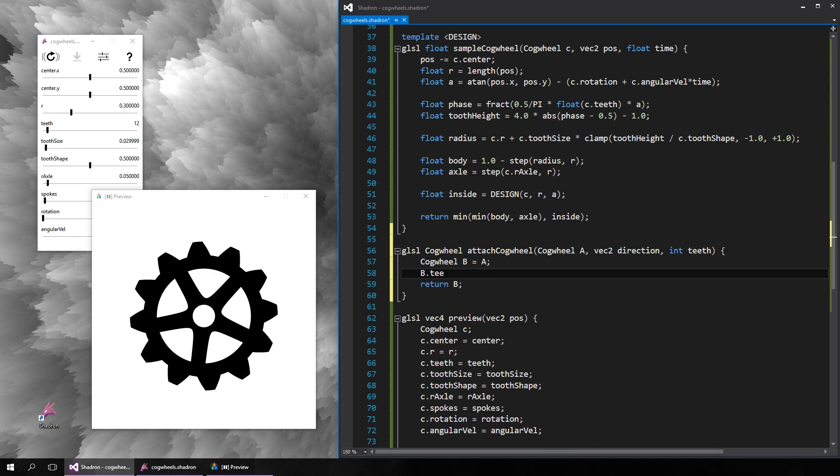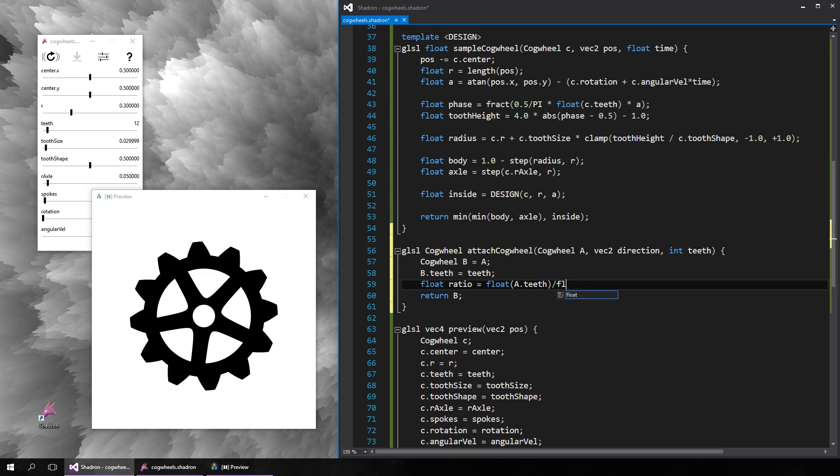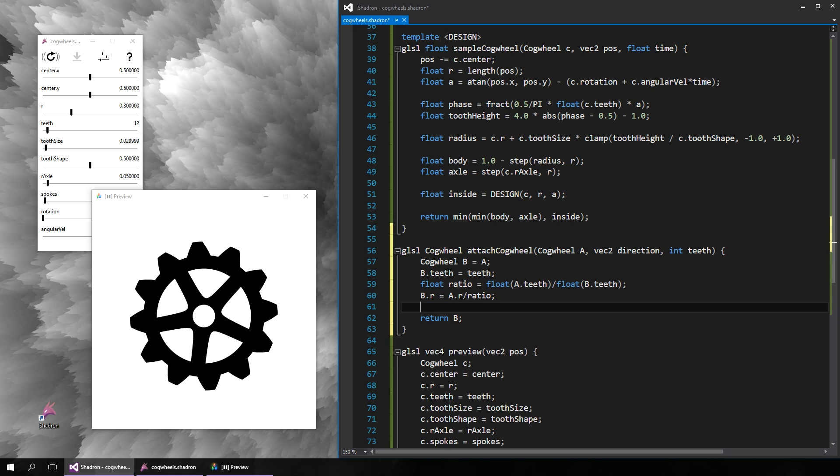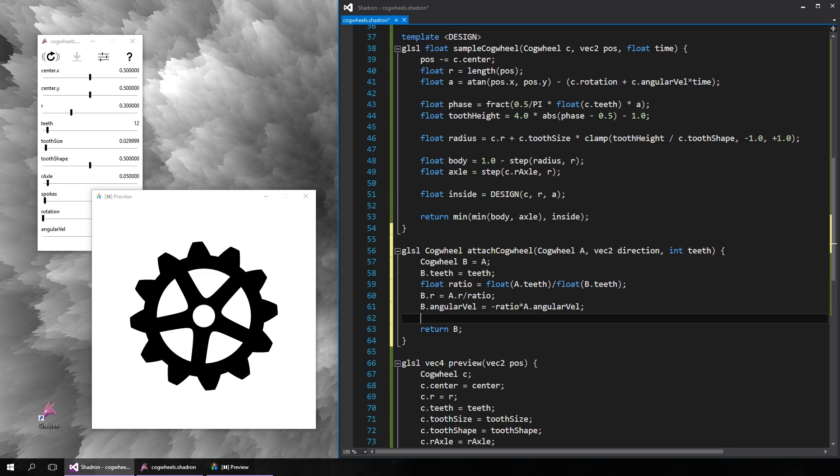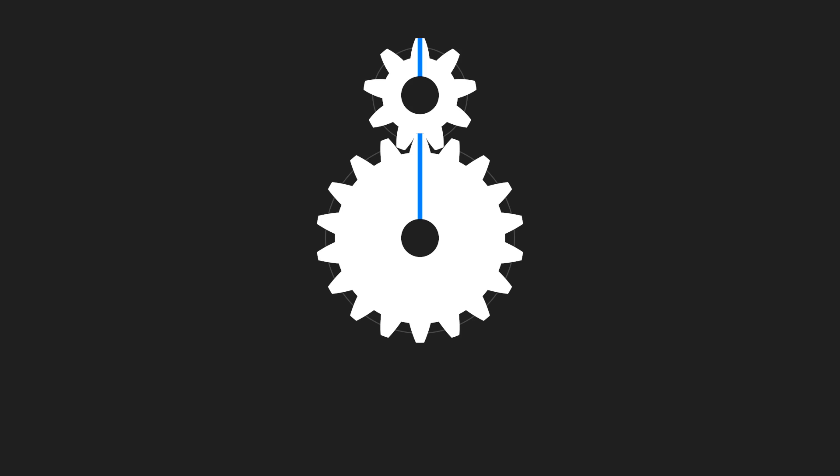We need to establish the gear ratio based on the old and new number of teeth. The new wheel's radius will be proportional to this gear ratio, and so will its angular velocity, which will be of course in the opposite direction. We also need to move the new wheel's center by the sum of their radii in the desired direction. The only item that remains is the initial rotation, which is a bit more complicated, so let's take a closer look.